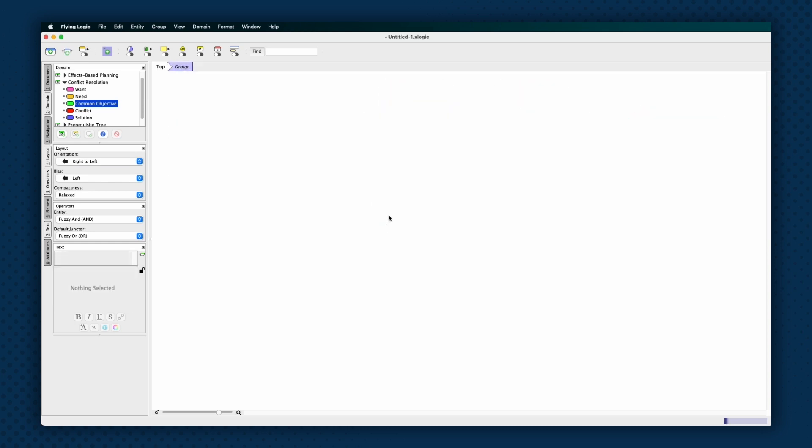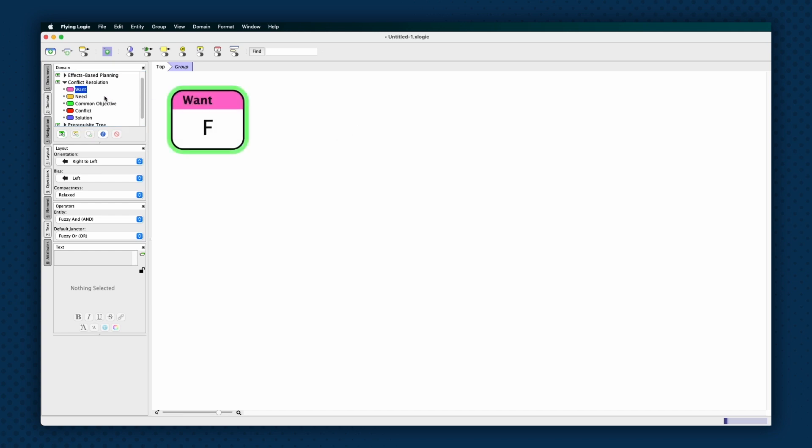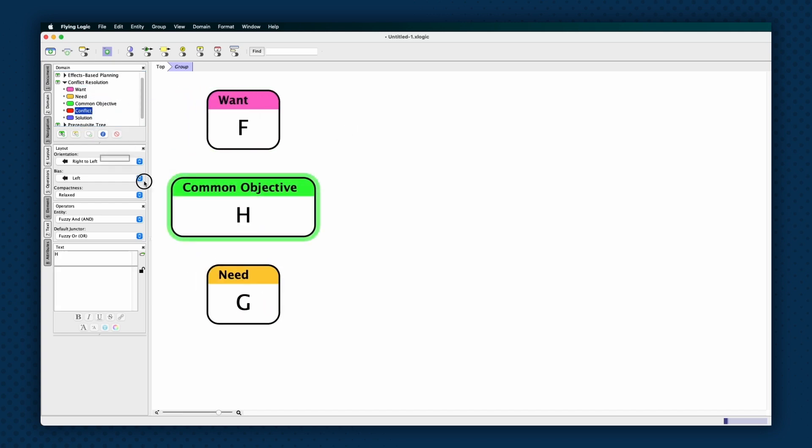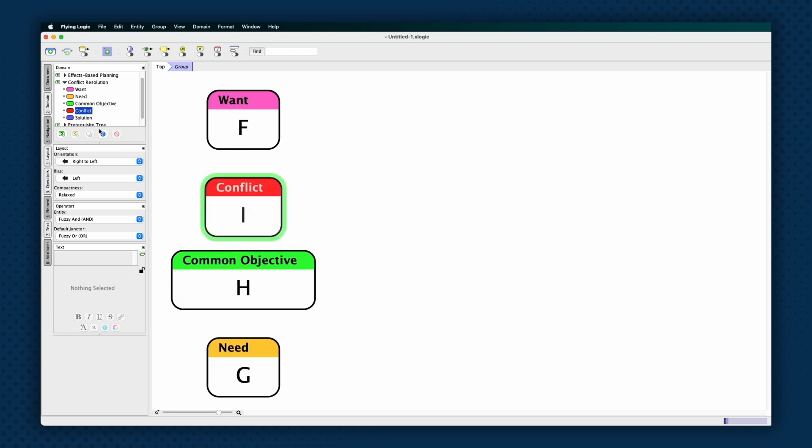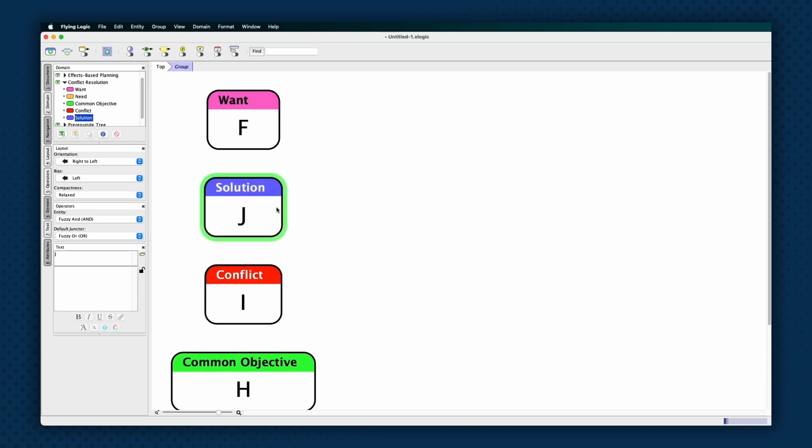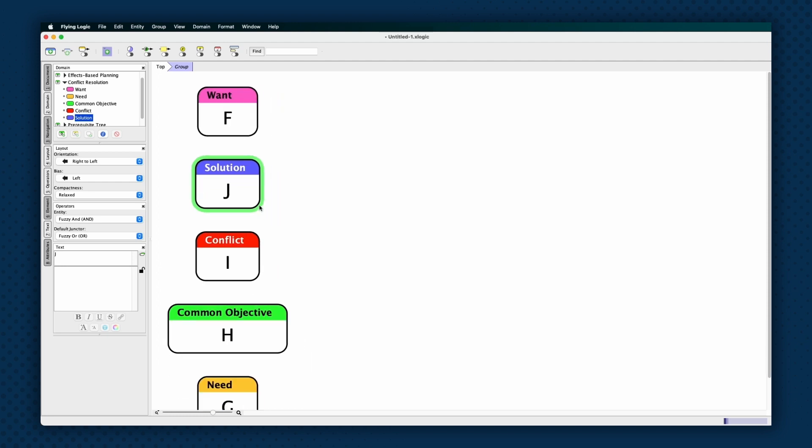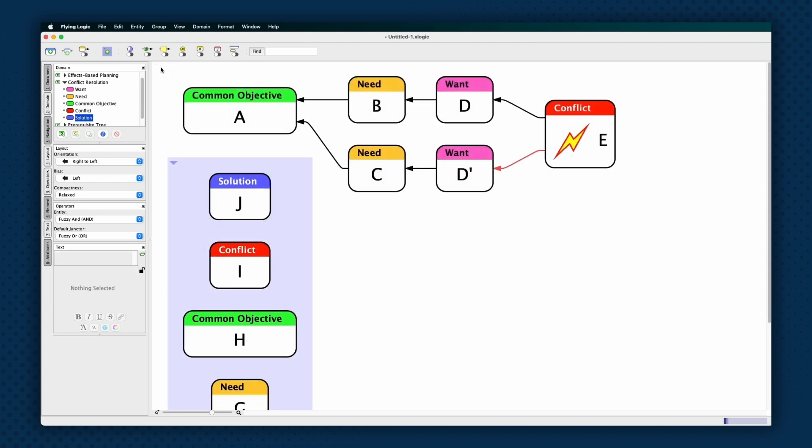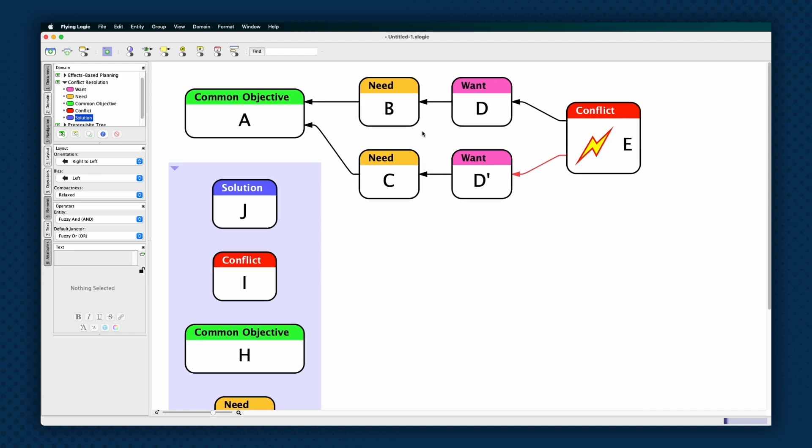Clouds are created using the entity classes in the built-in conflict resolution domain and use the following classes: want, need, common objective, conflict, and solution. If you're using the template mentioned before, then the diagram is already drawn for you. You will only need to fill in the text, but the steps following assume you are drawing a cloud from scratch.